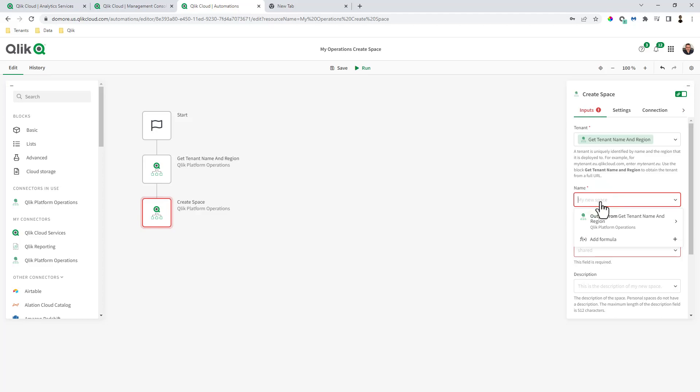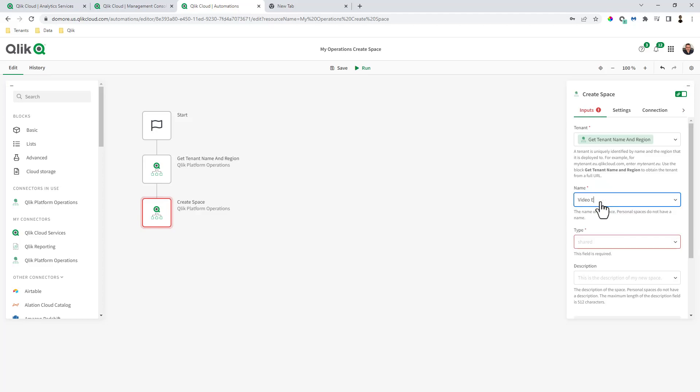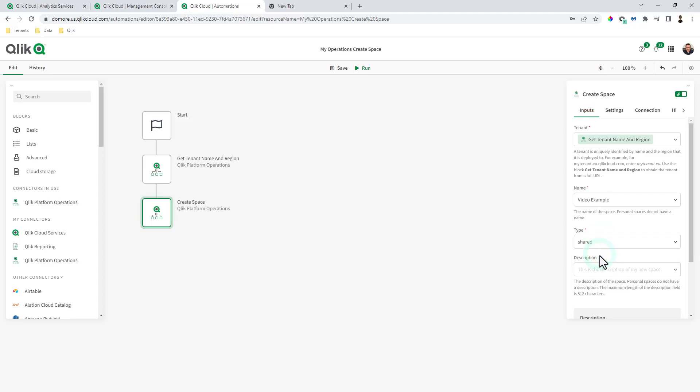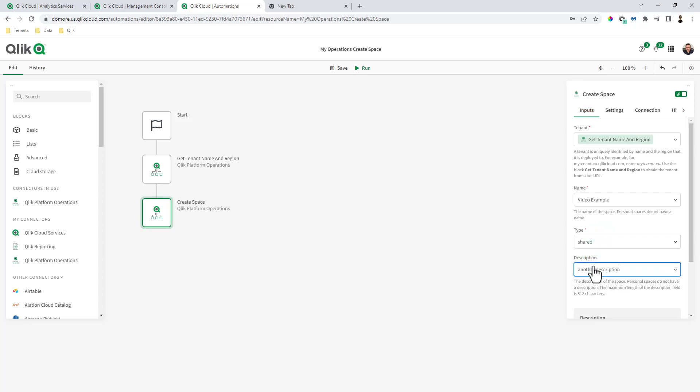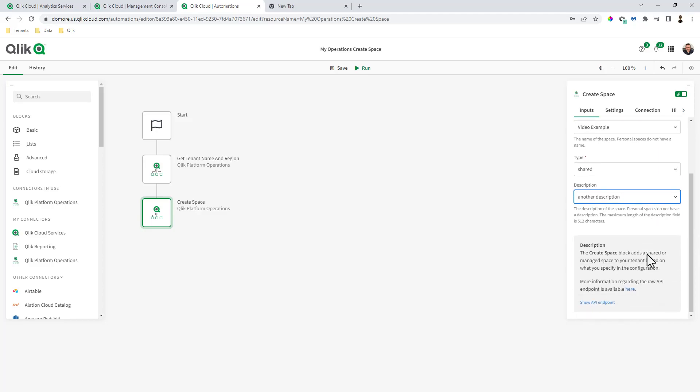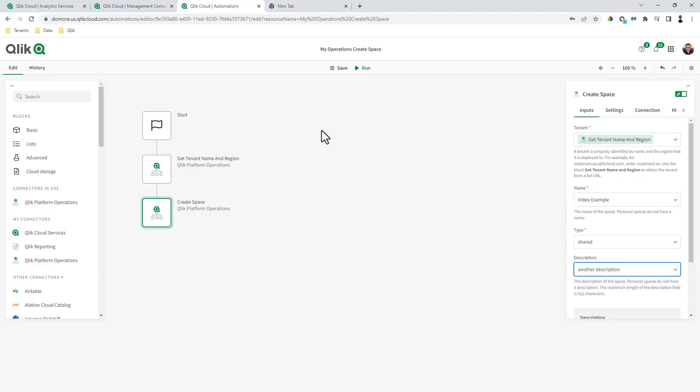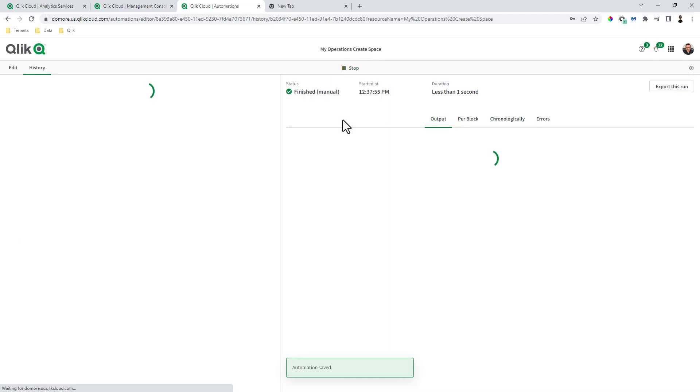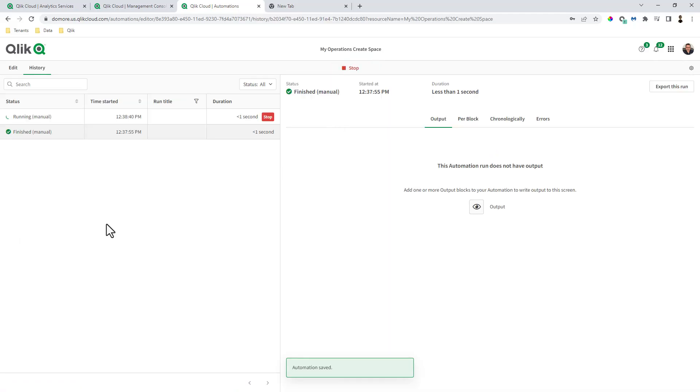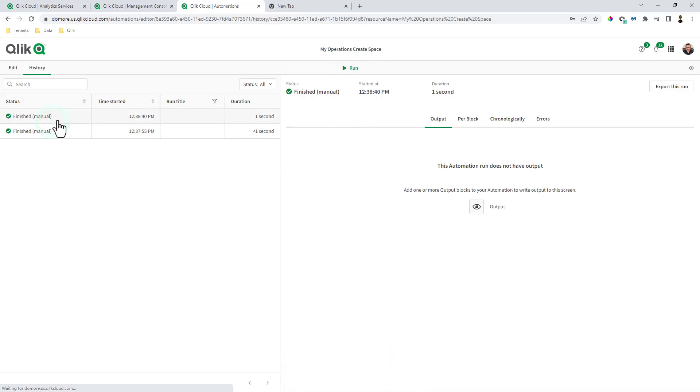Now the name for the space, we're just going to call this video example. And type will be shared. Another description. And that's all we need to do. We click save and now we run. And now we're completed.